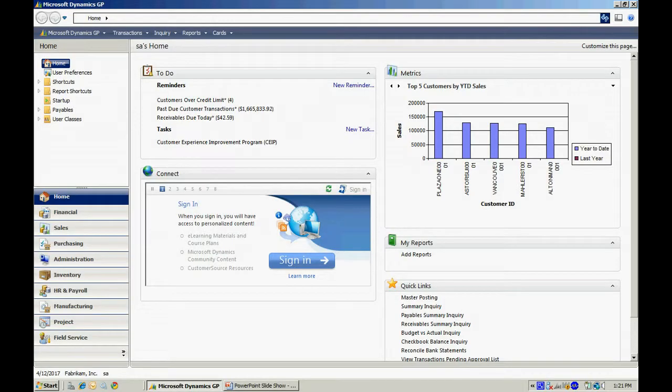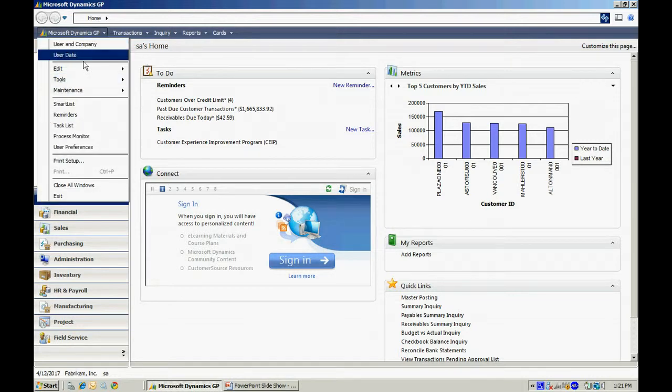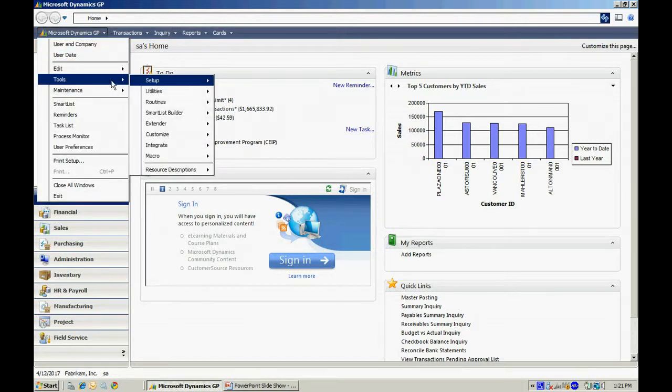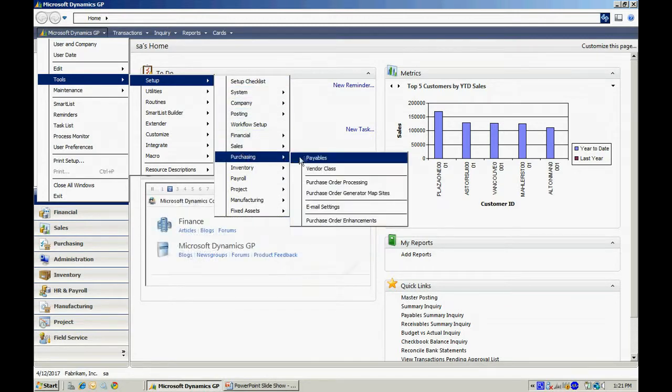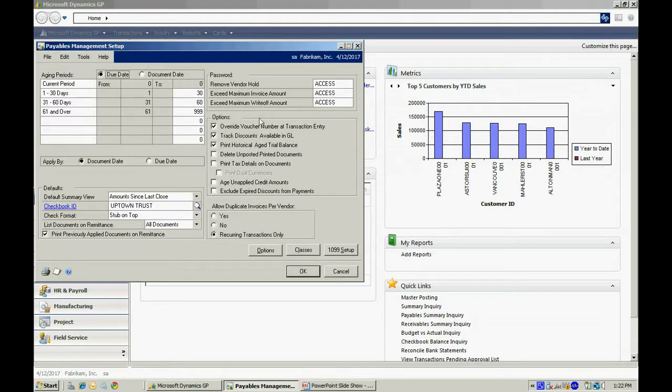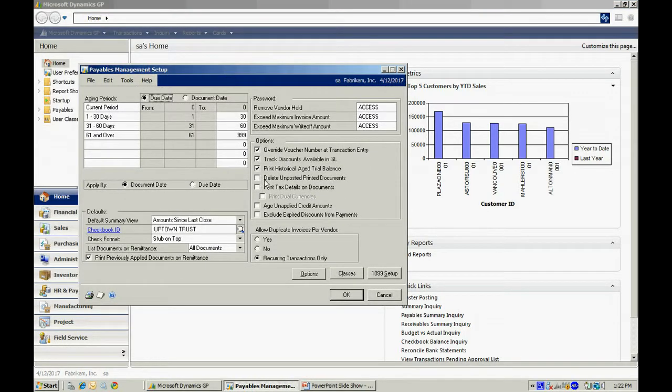The first thing I want to do is look at Payable Setup. To access that, I'll go to Tools, go to Setup, Purchasing, then Payables. It brings up this screen here, the Payables Management Setup screen.